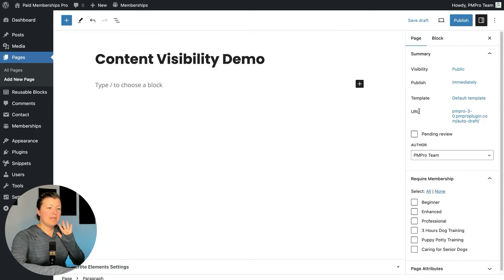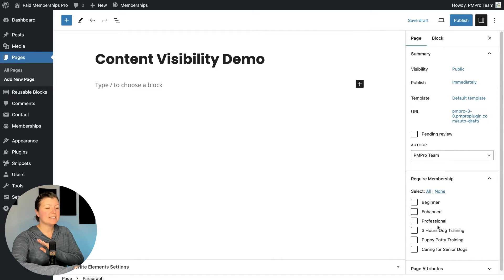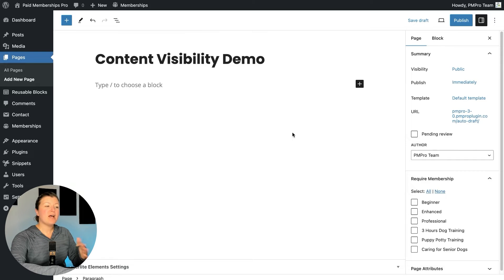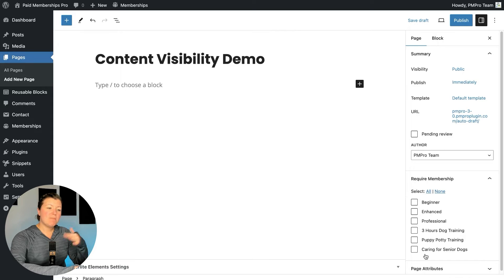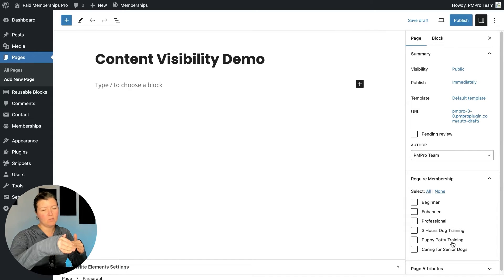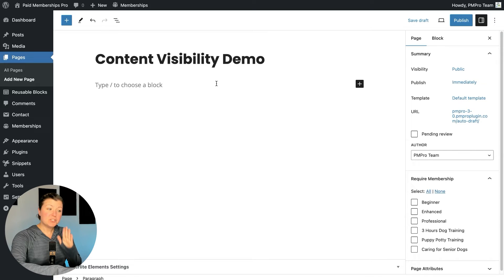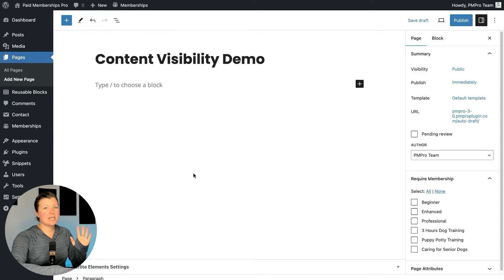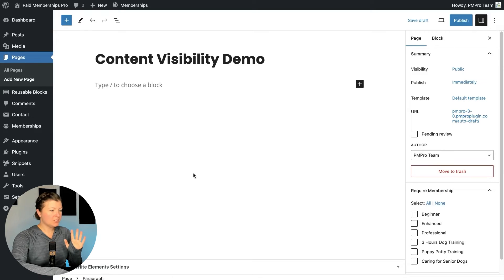Pages in Paid Memberships Pro do have page-level membership requirements. So if you place the Content Visibility Block in a page that's already protected, it's not going to reveal content if the outermost condition isn't met. Most people using this don't set a membership requirement at the page or post level — they rather just build the content with these blocks. Just know that it won't work buried in a page that's already protected to show something to non-members.